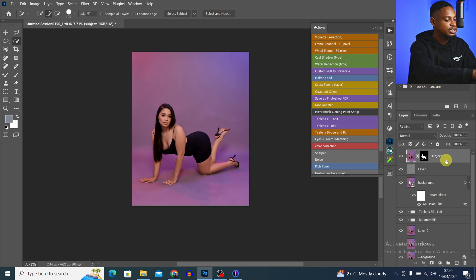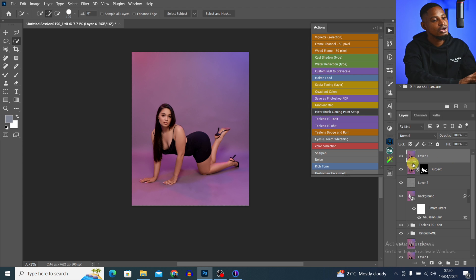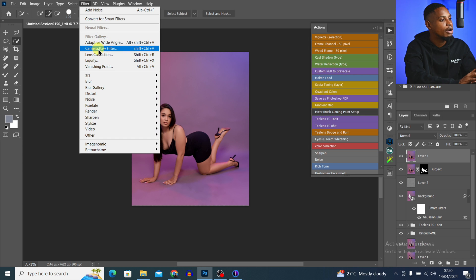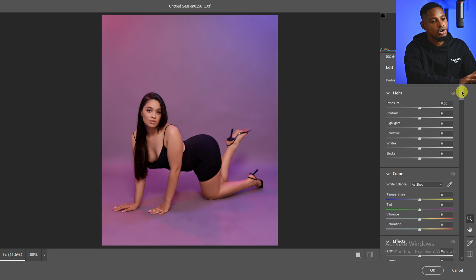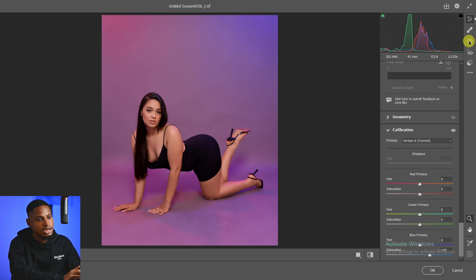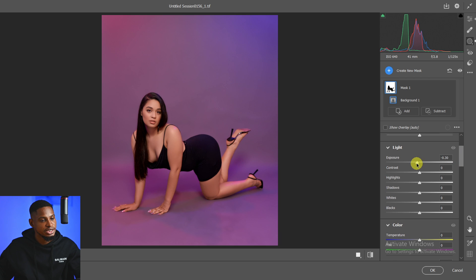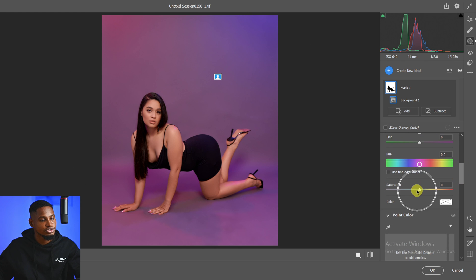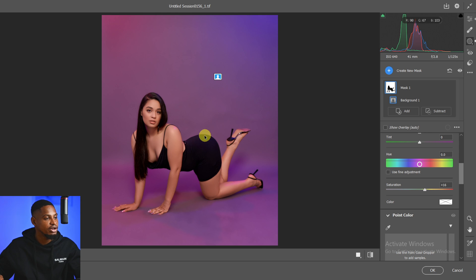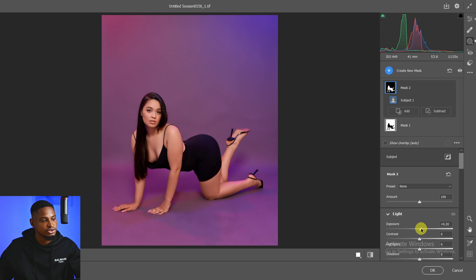Next I'm going to color grade this image. I'll press Ctrl+Shift+Alt+E to create a Stamp Visible layer, then go to Filter > Camera Raw. Once Camera Raw opens, I'll scroll all the way down to the Calibration tab and move the Blue Primary hue up to about 30. Then I'll come to Masking, select the background, scroll to Exposure and darken it slightly, then boost the Saturation to enhance background colors. Next I'll click Create Mask > Select Subject, and add a little exposure to the subject to brighten it up. This is the before and the after.